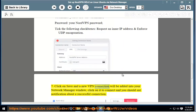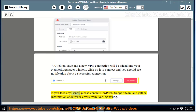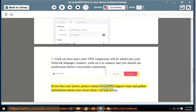Click on Save and a new VPN connection will be added into your network manager window. Click on it to connect and you should see a notification about a successful connection. If you face any issues, please contact the NordVPN support team and gather information about your errors from /var/log/syslog.